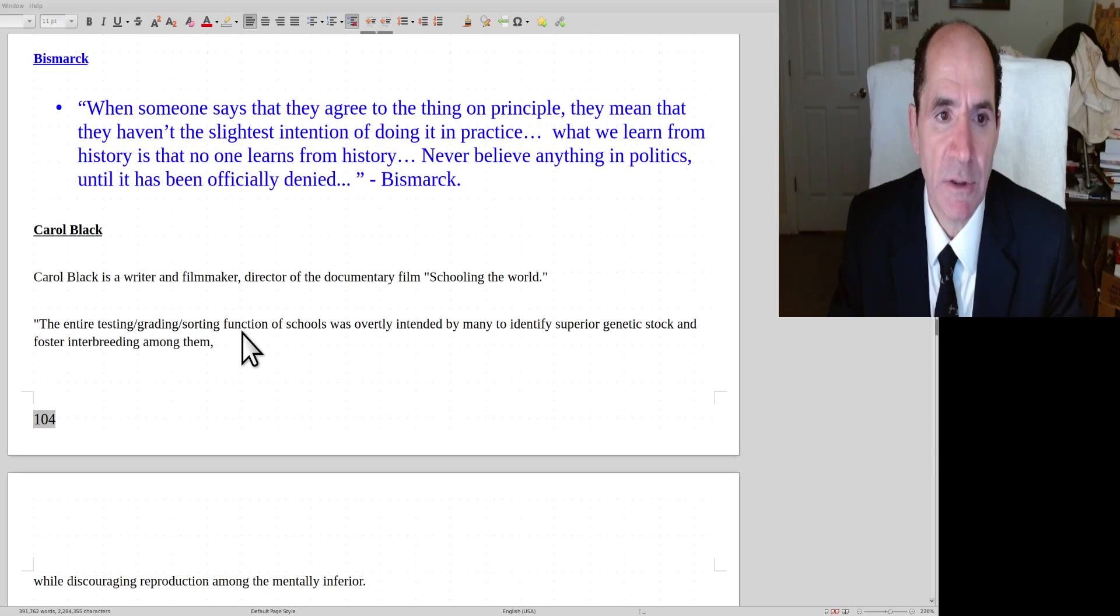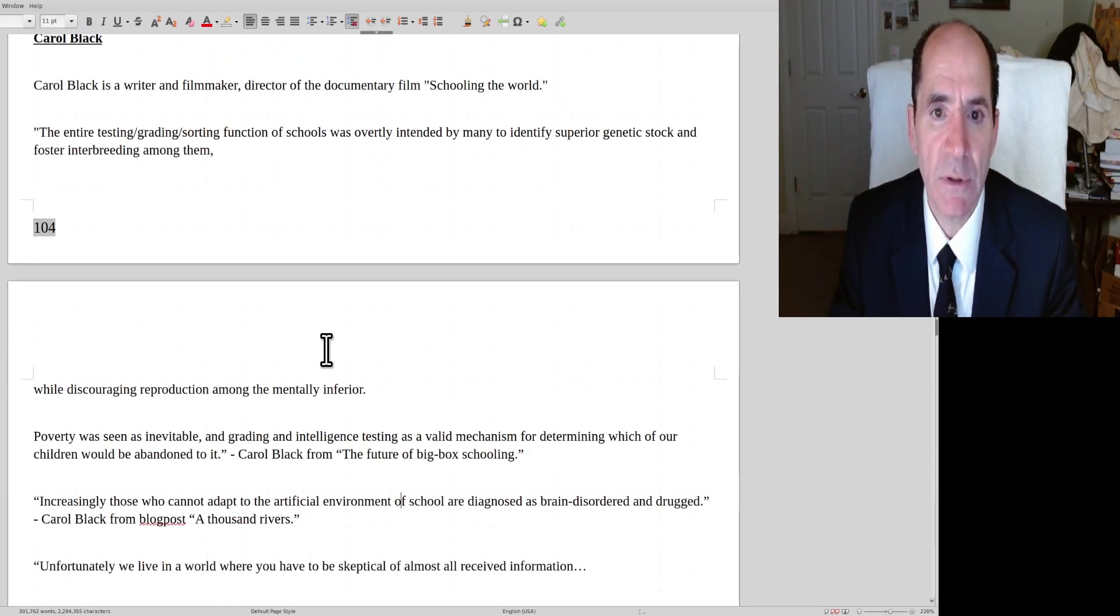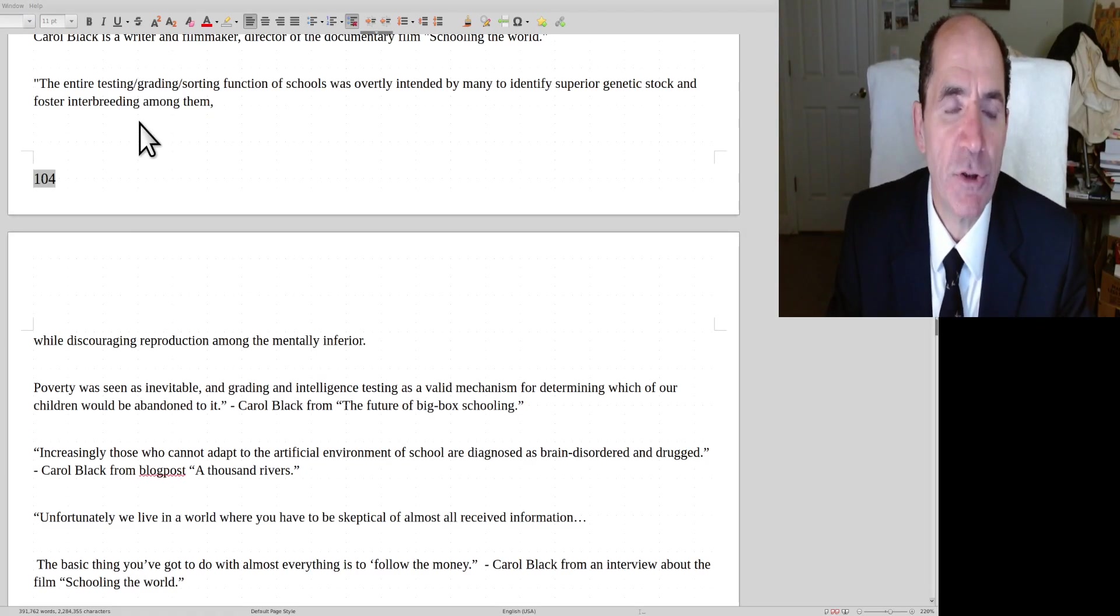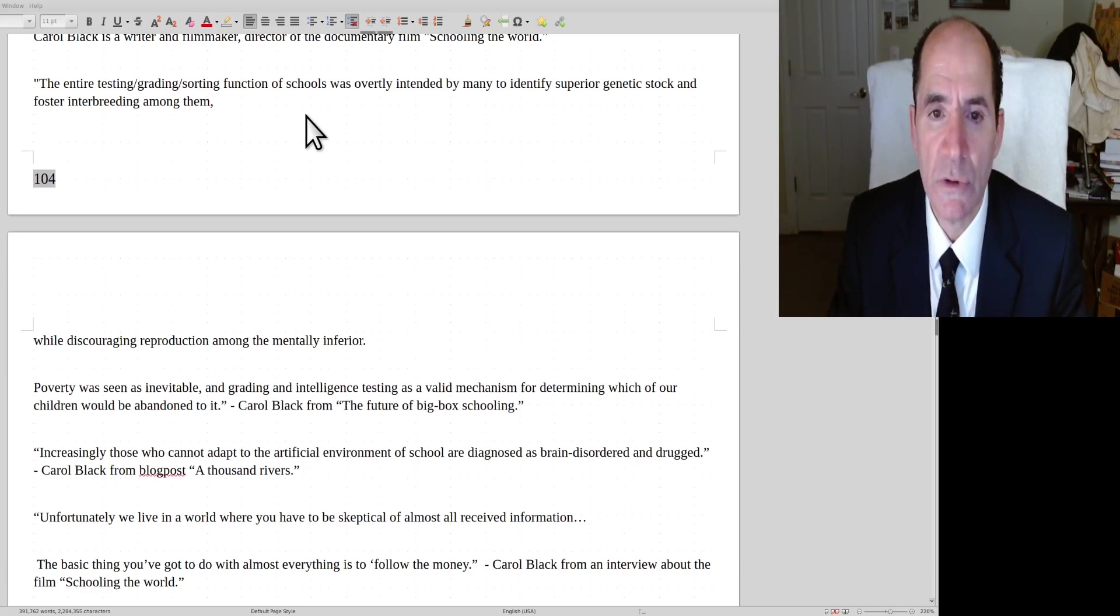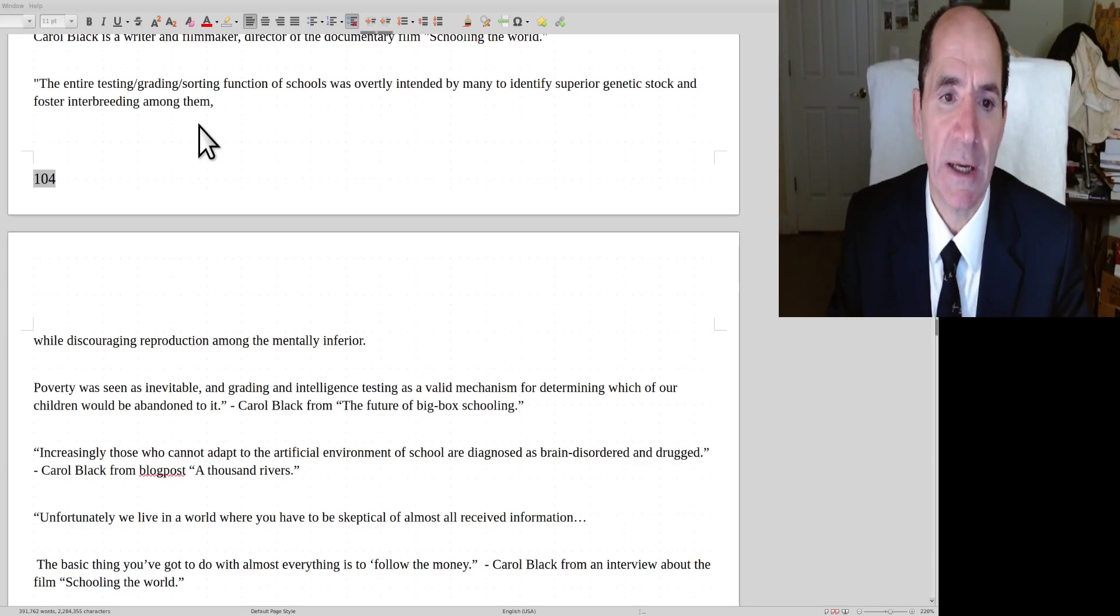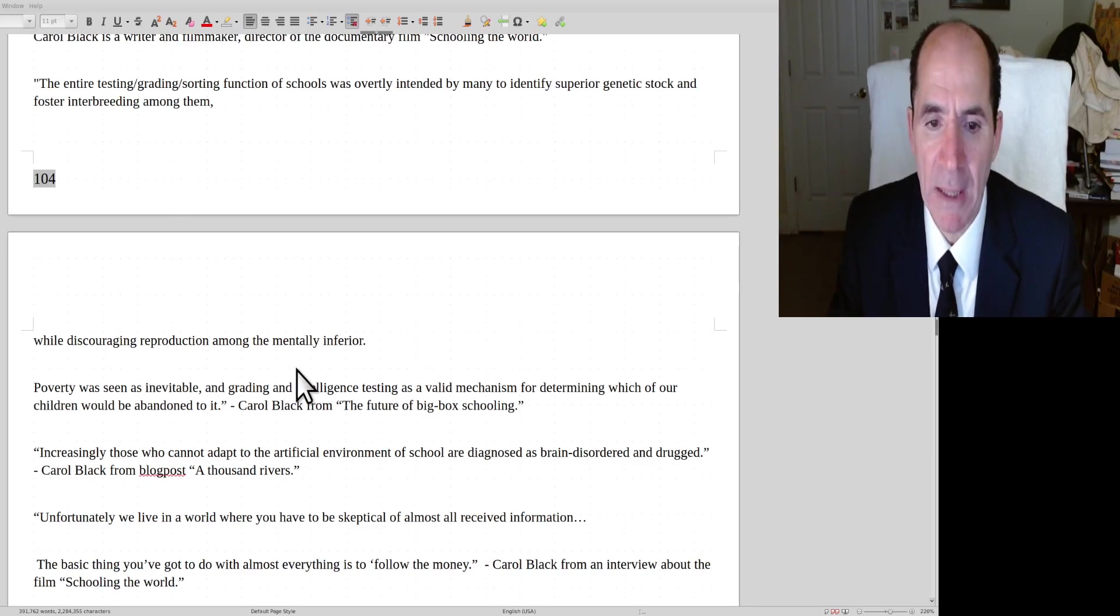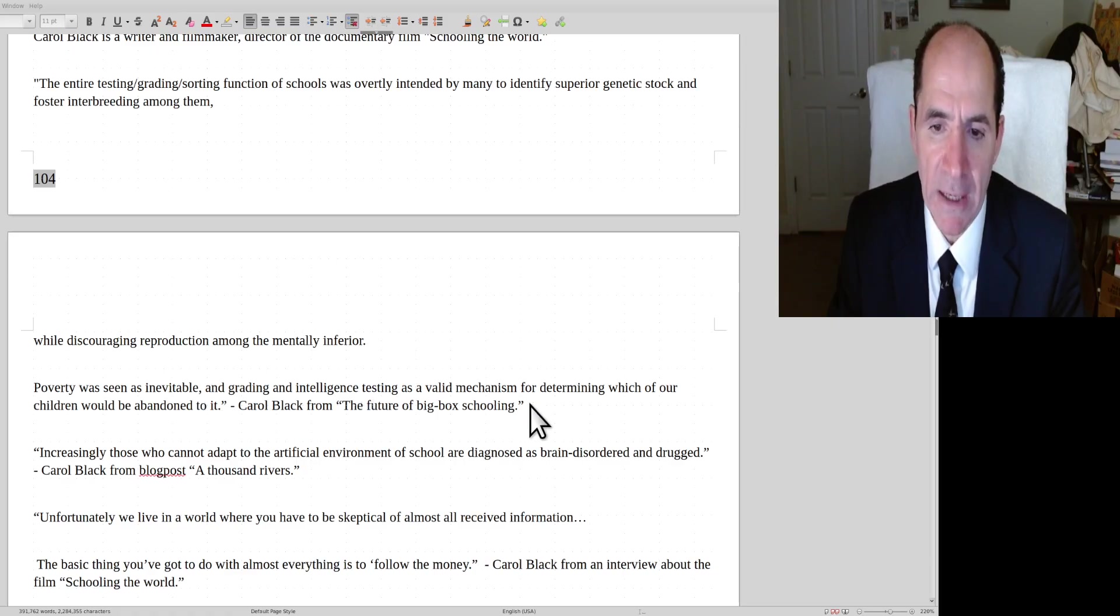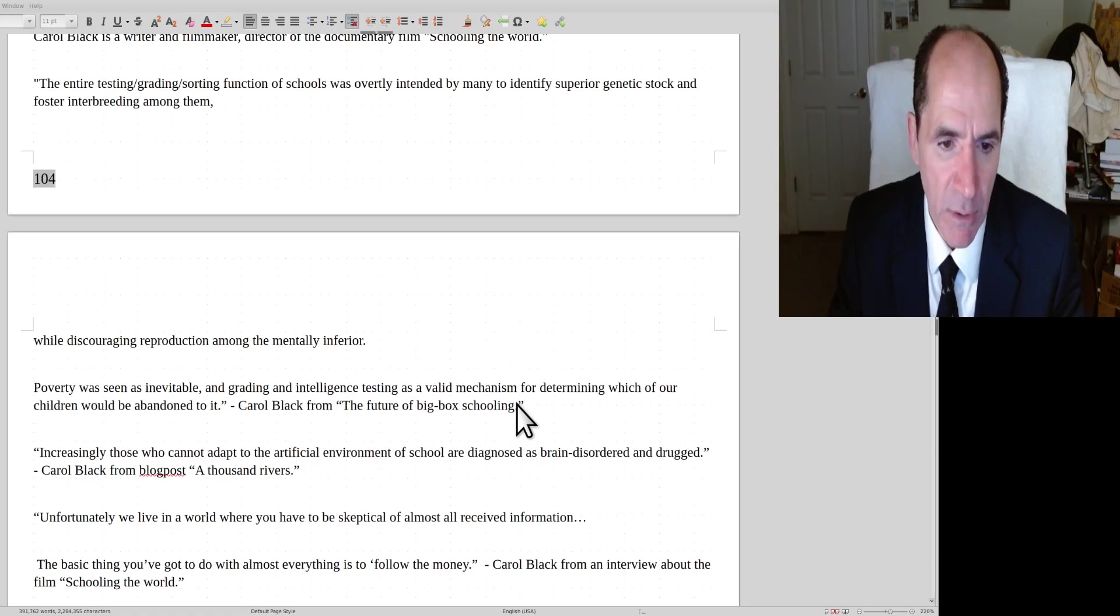The next speaker is Carol Black, and she's a lady who works with kids having problems. She made a film called Schooling the World. The entire testing, grading, and sorting functions of schools was overtly intended by many to identify superior genetic stock and foster interbreeding among them, while discouraging reproduction amongst the mentally inferior.